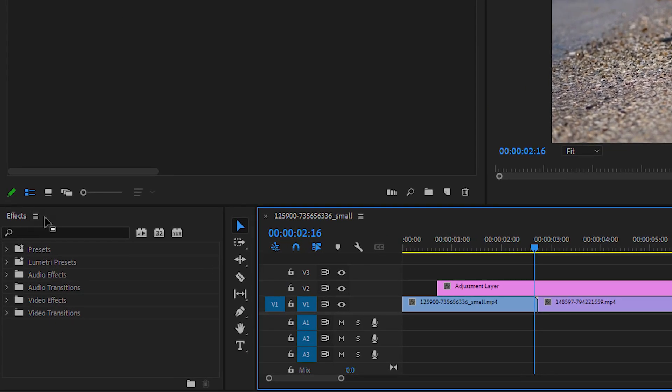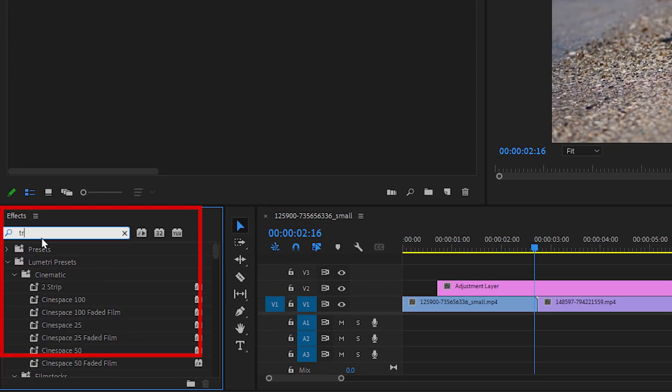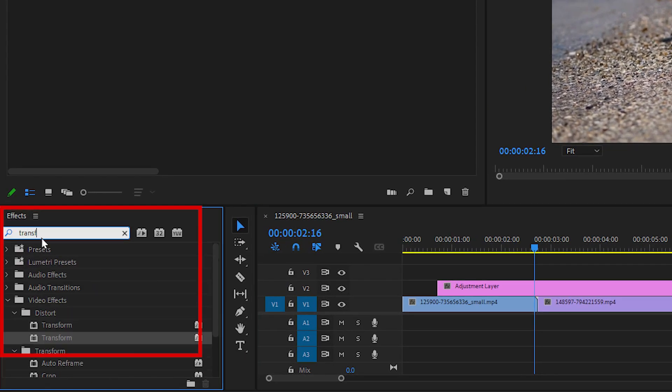Then open the Effects panel and search for Transform. Add it to the Adjustment Layer.